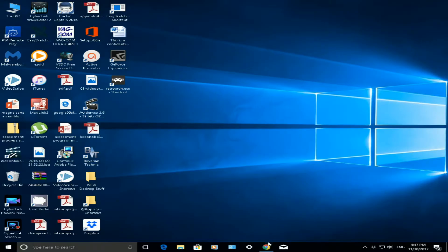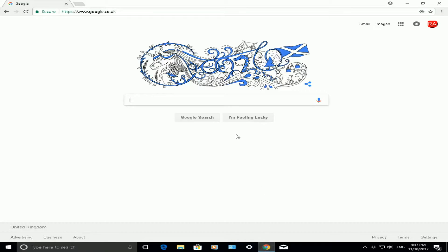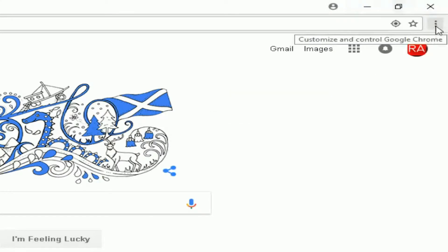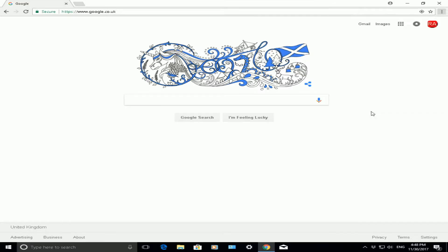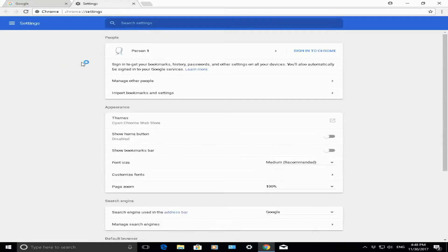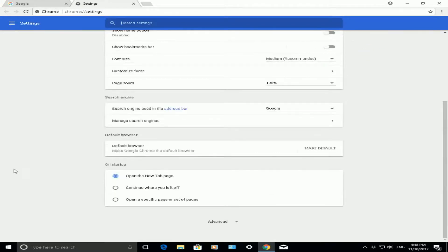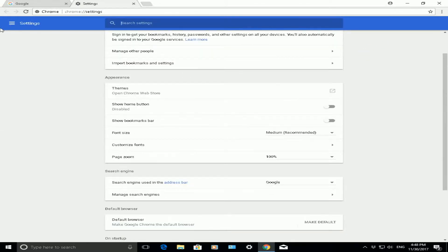First and foremost, open up Google Chrome. In the top right-hand corner, click on the three dots, which is the customize button. Go down to settings. When you click on settings, a settings page should open up.